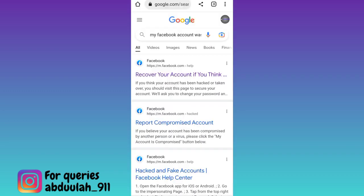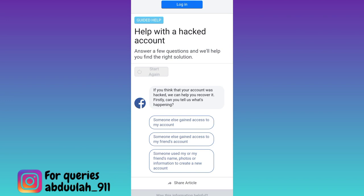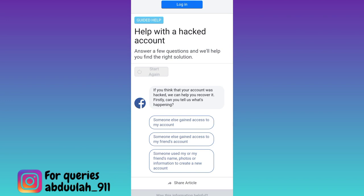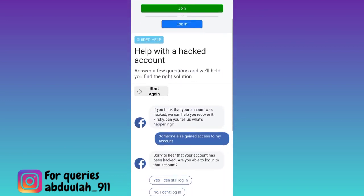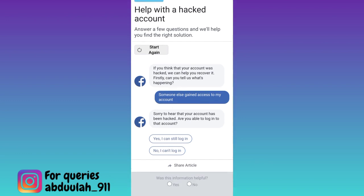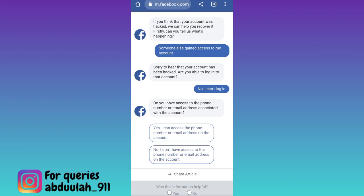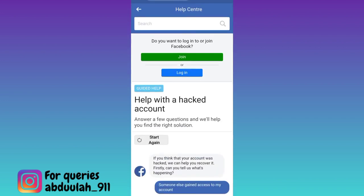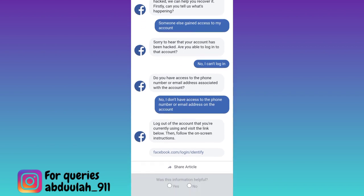Click on this first link, then click on 'Get Started'. Now you will be required to answer a few questions. So scroll down and click on the first option that says 'Someone else gained access to my account'. Scroll down again and then select 'No, I can't log in'. Once again scroll down and click on the option 'No, I don't have access to the phone number or email address'. Now scroll down one last time and click on this link: facebook.com/login/identify.